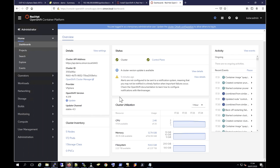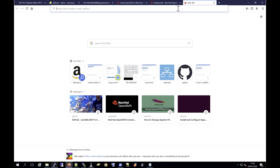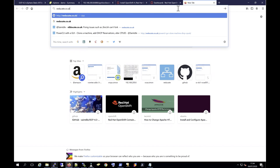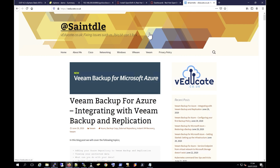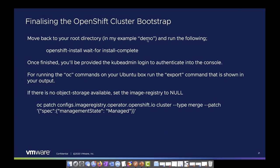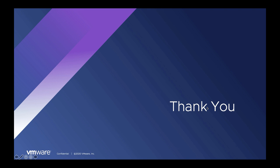That covers everything from my video today. Thank you very much for your time and please do keep coming back to the VMware TAM Lab YouTube page. You can also check out my blog at theeducate.co.uk. Thanks everyone, have a good rest of your week and a good weekend.